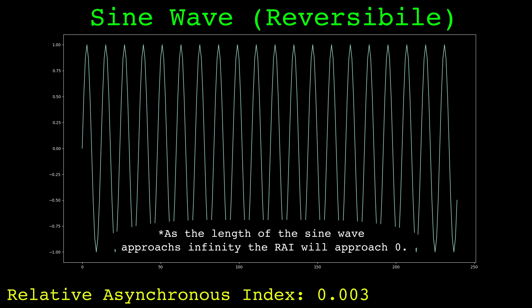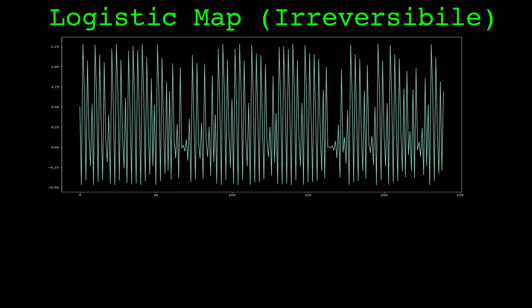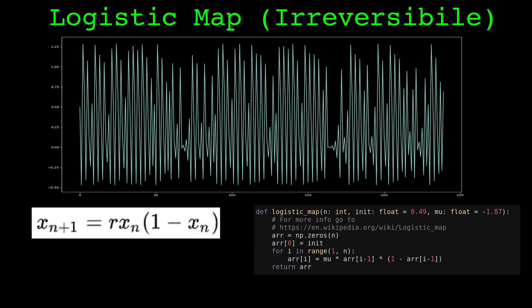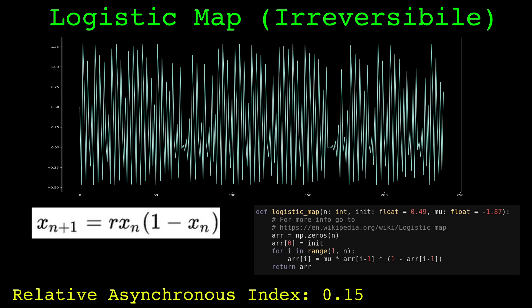On this sine wave, the relative asynchronous index measures 0.003, indicating the series is reversible. Here is another series generated from a logistic map. The logistic map is built from this recurrence relation. It's often used as a simple example of chaotic behavior arising from non-linear dynamic equations. With this series, the relative asynchronous index measures 0.15.